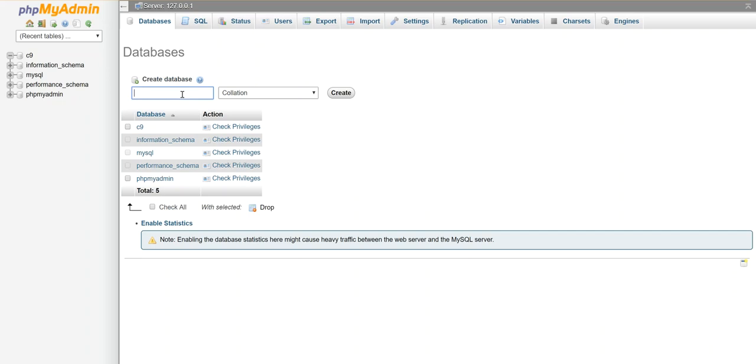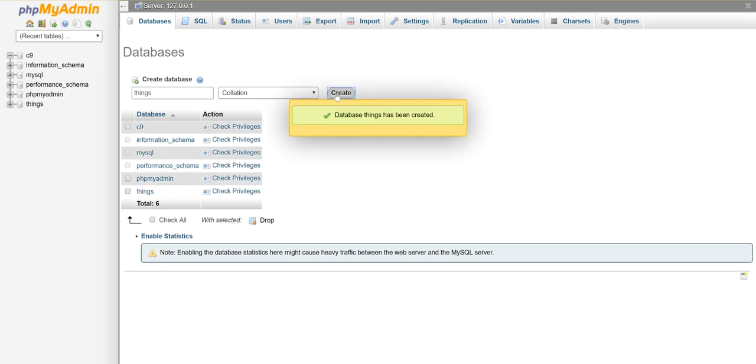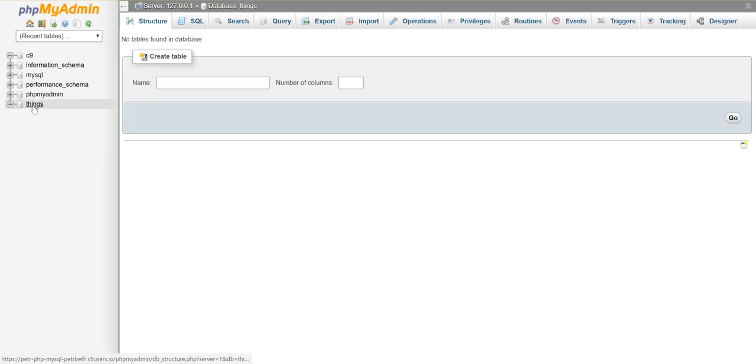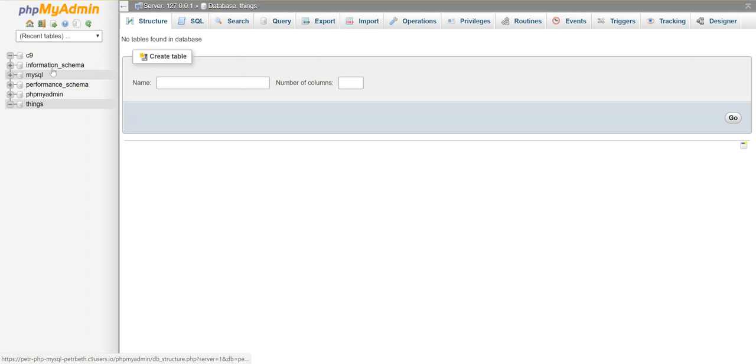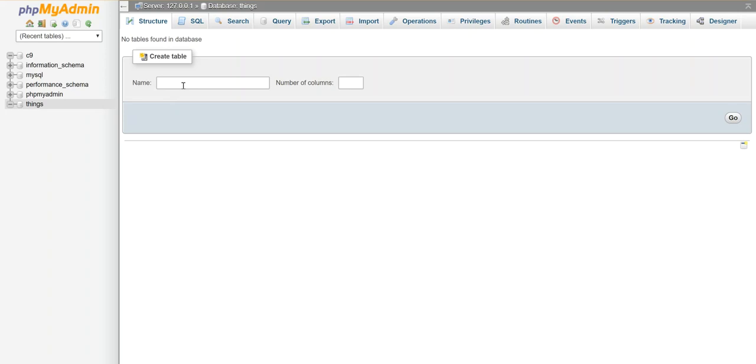I want to create one, let's just call this things. I'm going to hit create. Okay, and now I'm going to work in things so I'm going to come over here and click on it so I'm specifically in this database. You're going to have a bunch of these over here, don't mess with them. We only are going to work with the one that we created here.